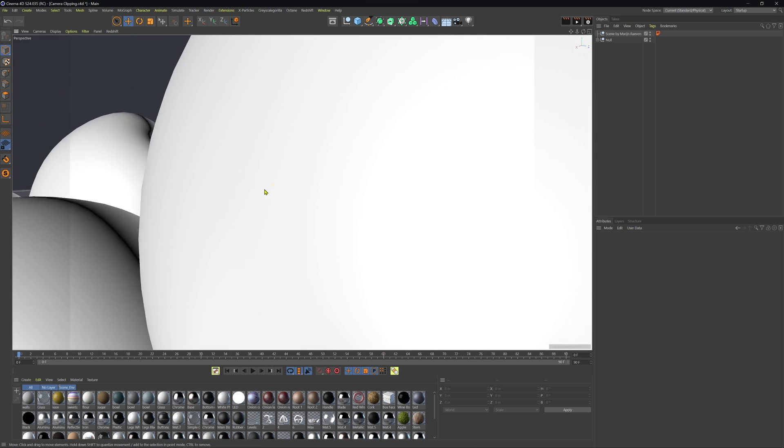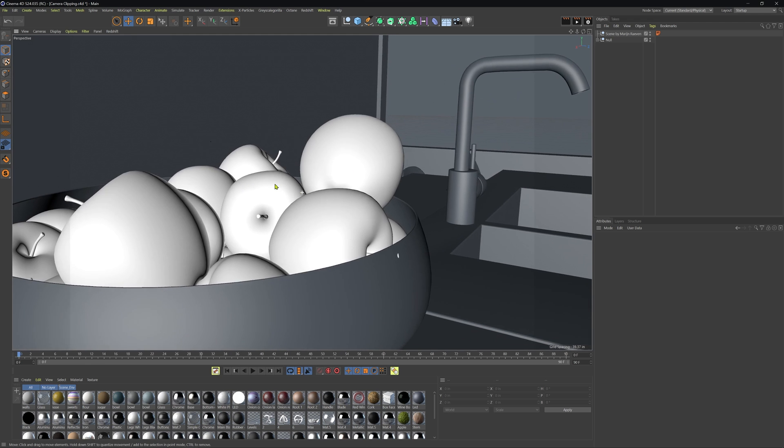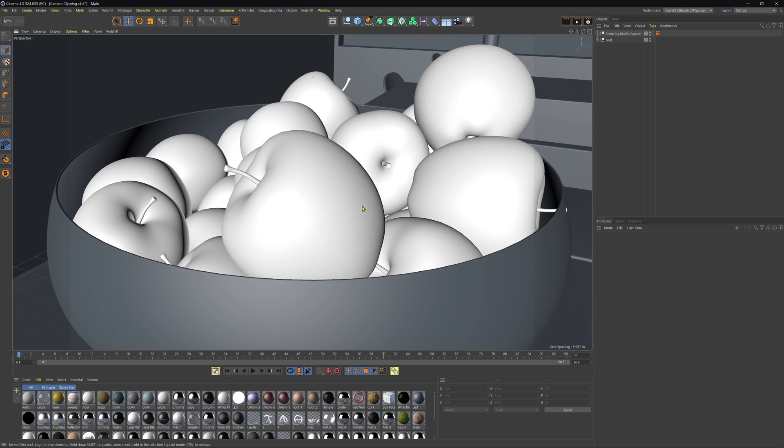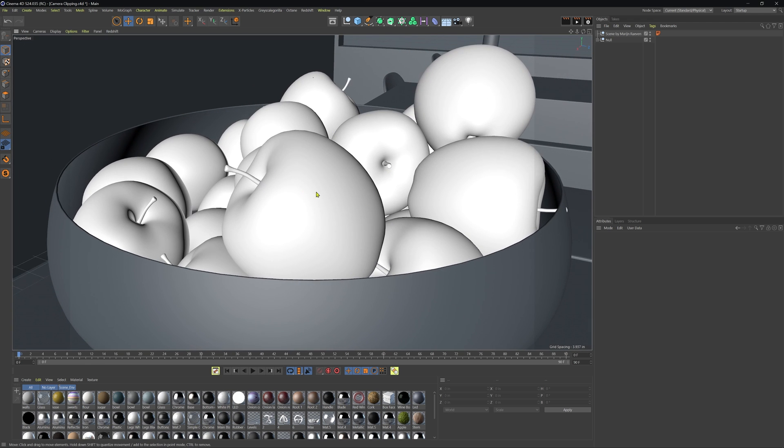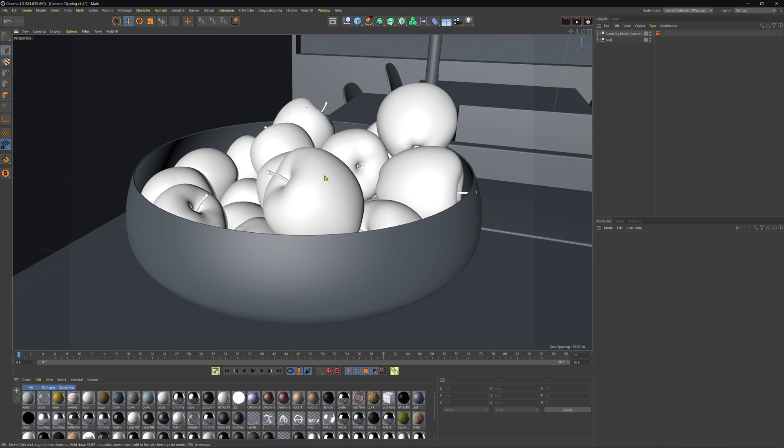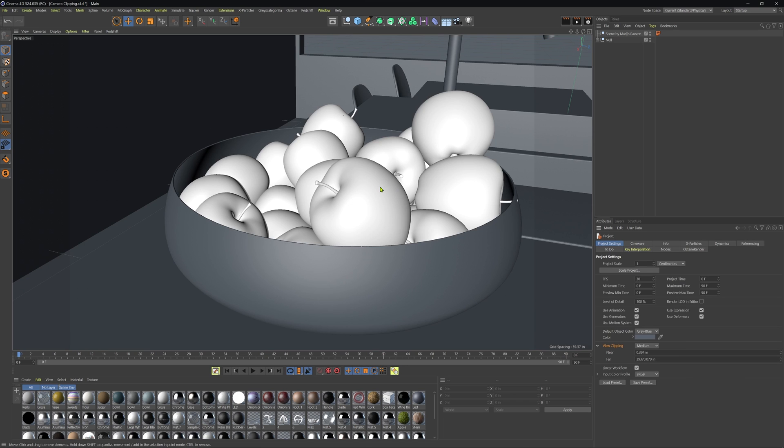Now, in Cinema 4D, you have various presets that we can use here. So if we are just using our perspective viewport, just our default viewport here, we can go ahead and press control or command D on the keyboard. This is going to bring up our settings here in the attribute manager.